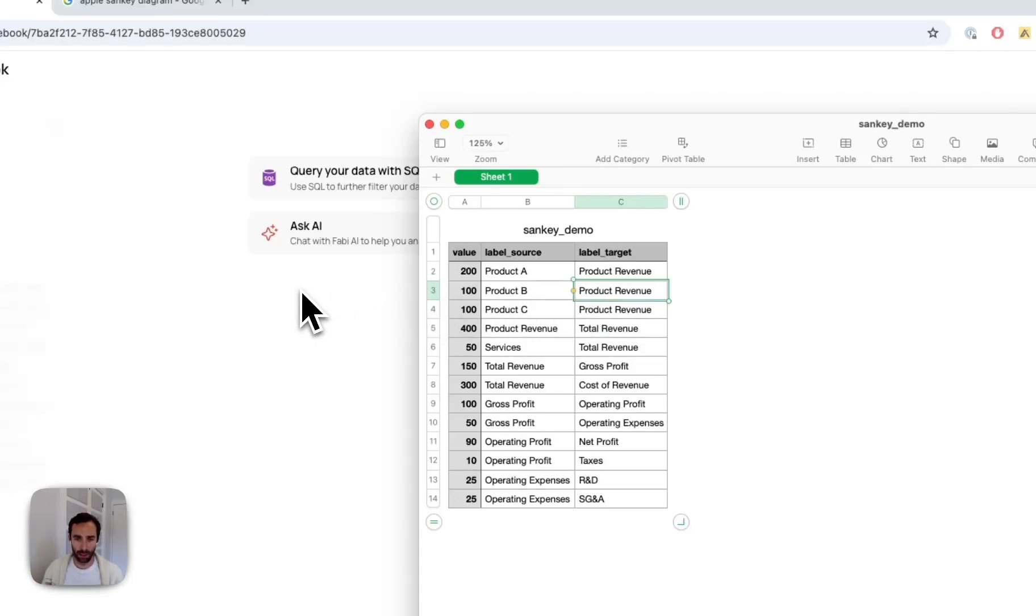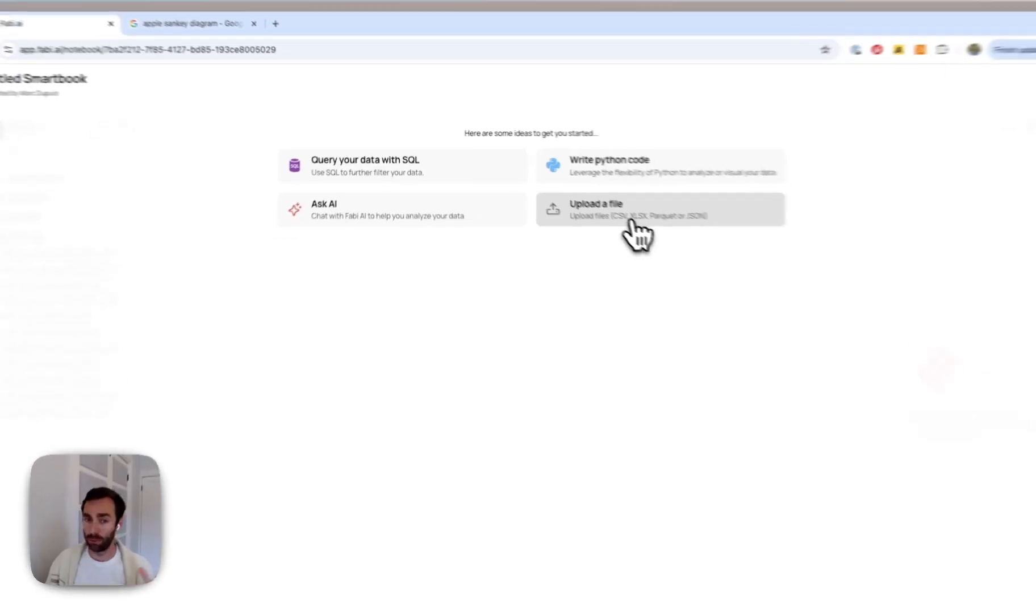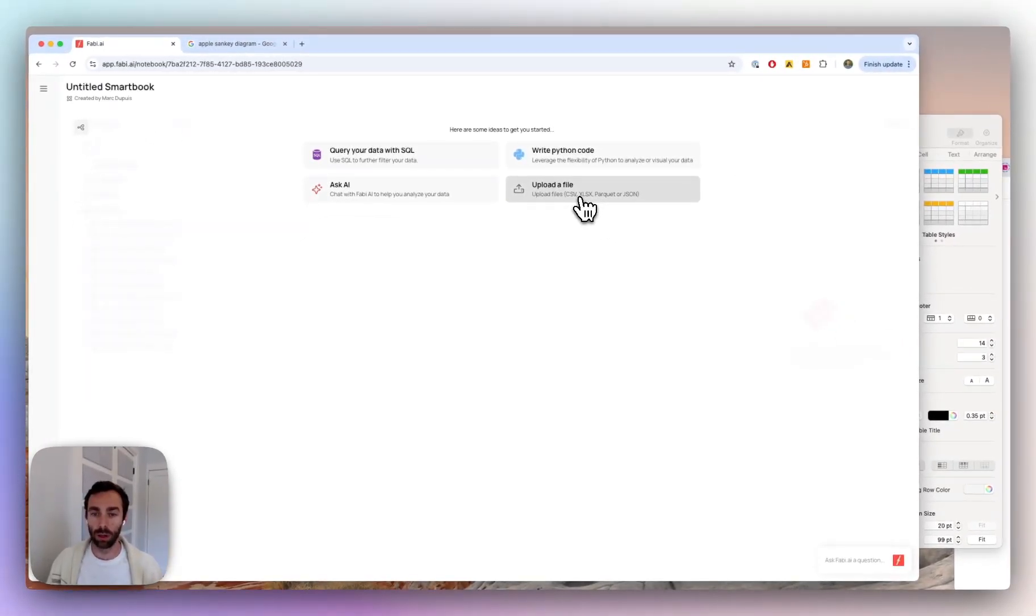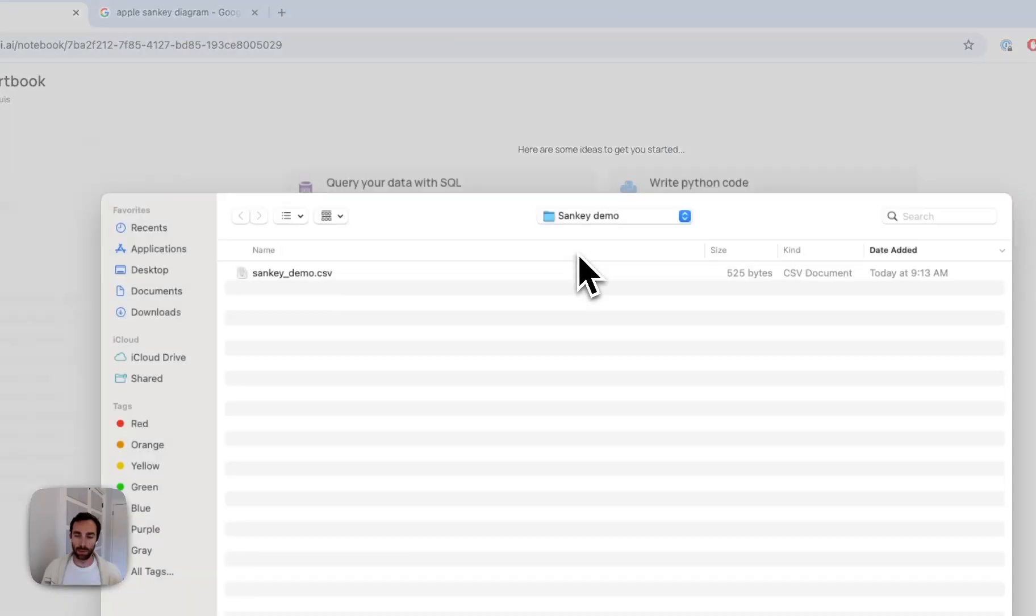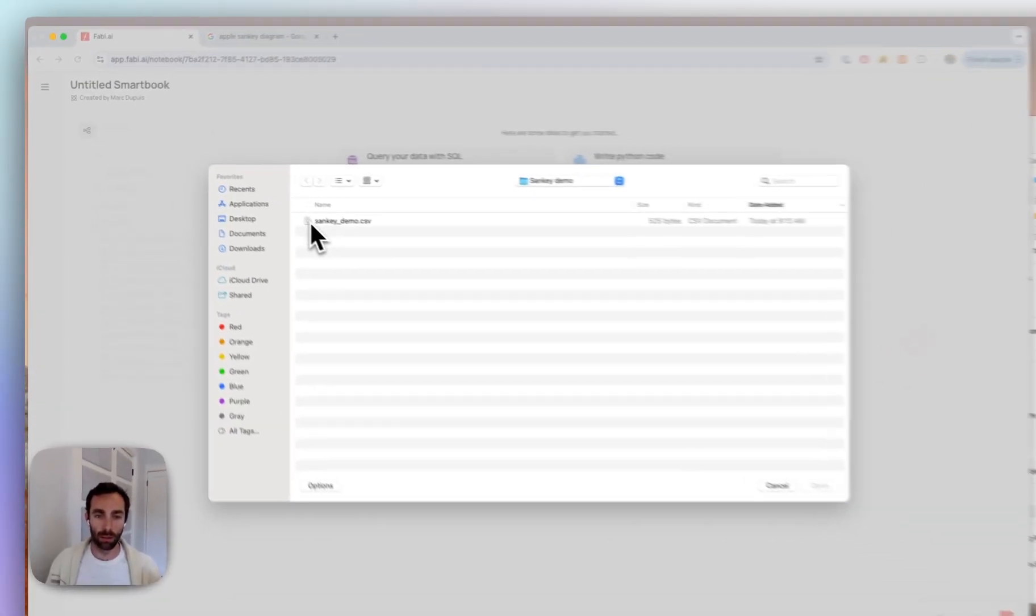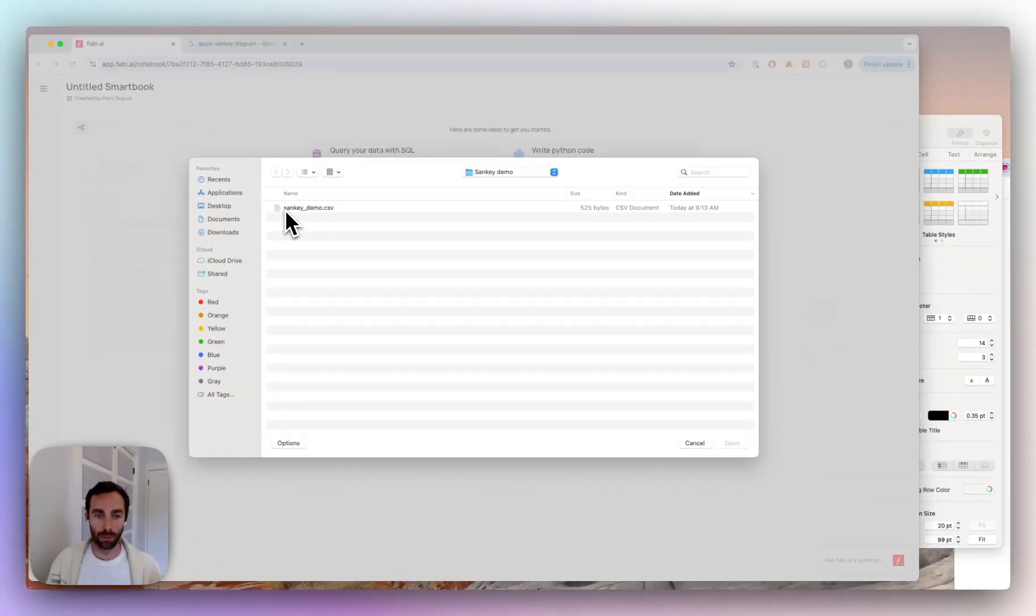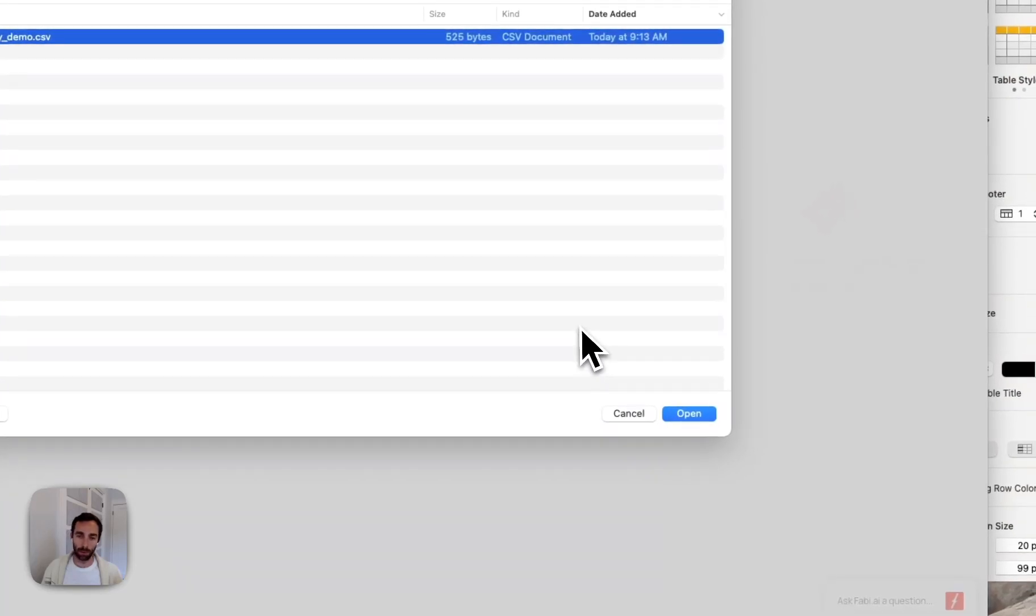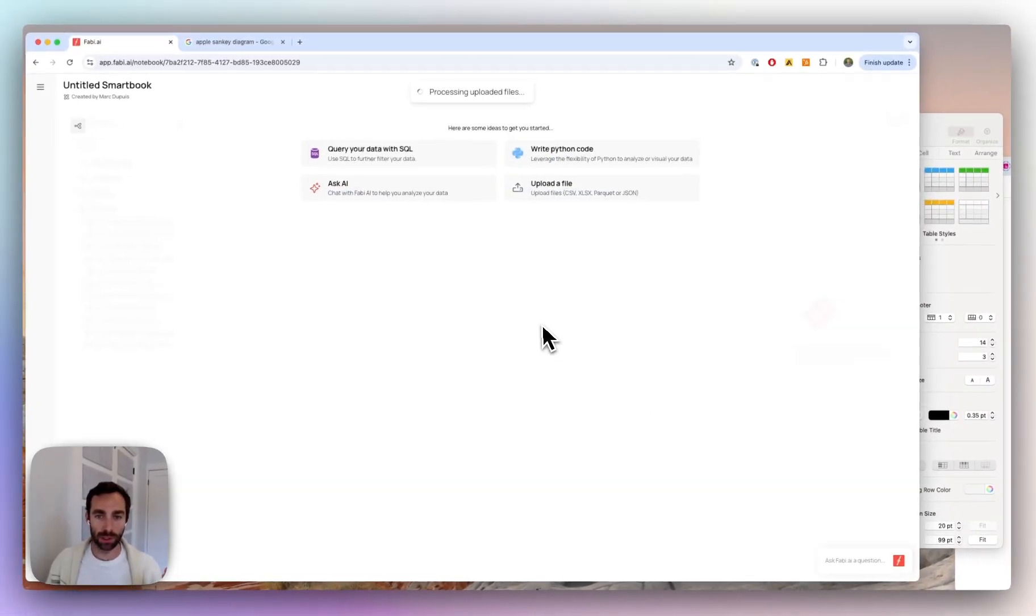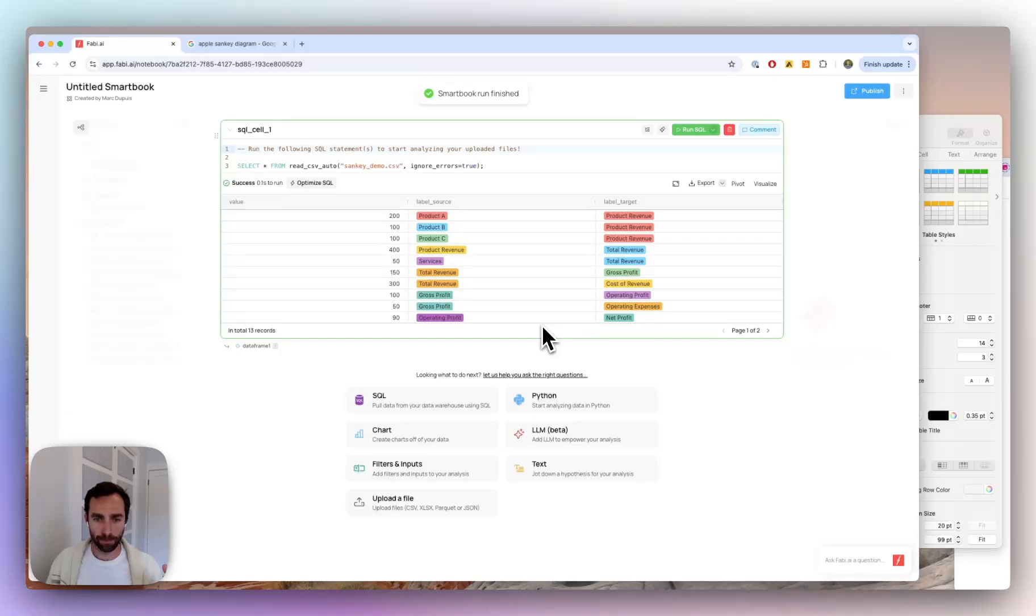Okay, so once we have that data, you can come to Fabi or as a matter of fact, you can do this in just Python as well if you know how to get that set up and do it there. But if you're not as comfortable with Python, then Fabi is probably a great place to go. You can simply upload a file here, can be a CSV, can be an Excel file, whatever your data is in. I'm gonna go ahead and click that. Let's upload it. And this is some small data, so it should take just a second. There we go.